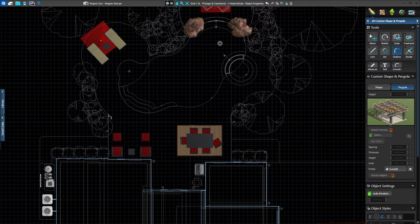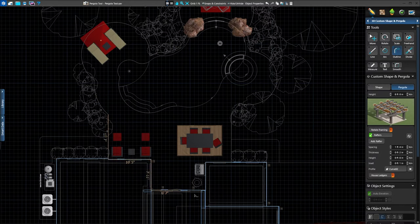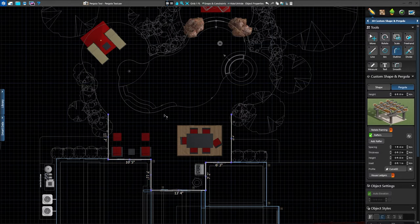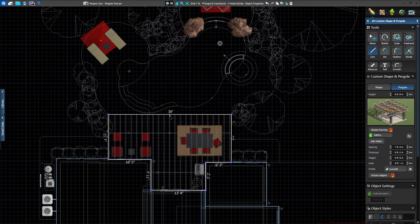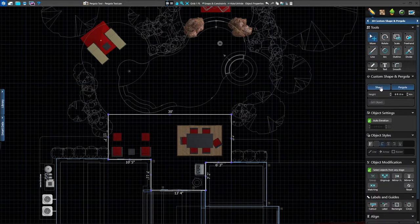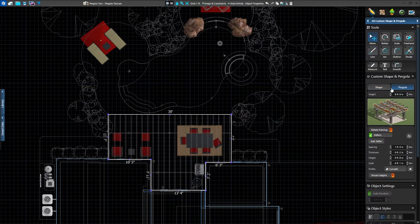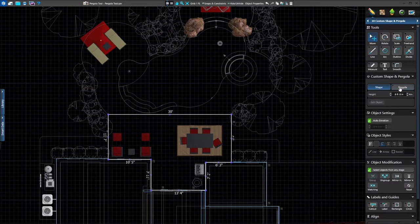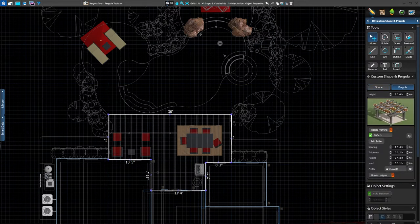We're creating a pergola around the client's home using the line and outline tools, following the existing hardscape. Once complete, we'll make sure the pergola option is selected in the panel, instead of shape. Any shapes drawn in this stage can be switched between custom shape and pergola at any time in 2D.